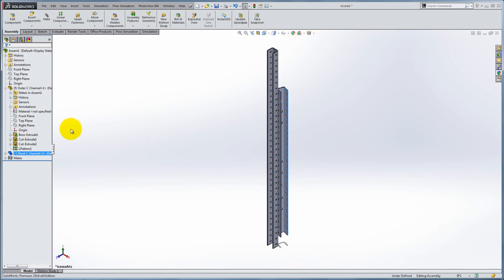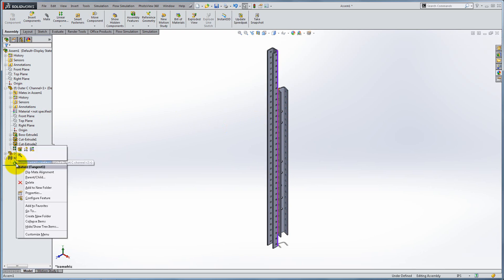To edit or delete a mate, expand the mates folder in the Feature Manager and right-click.